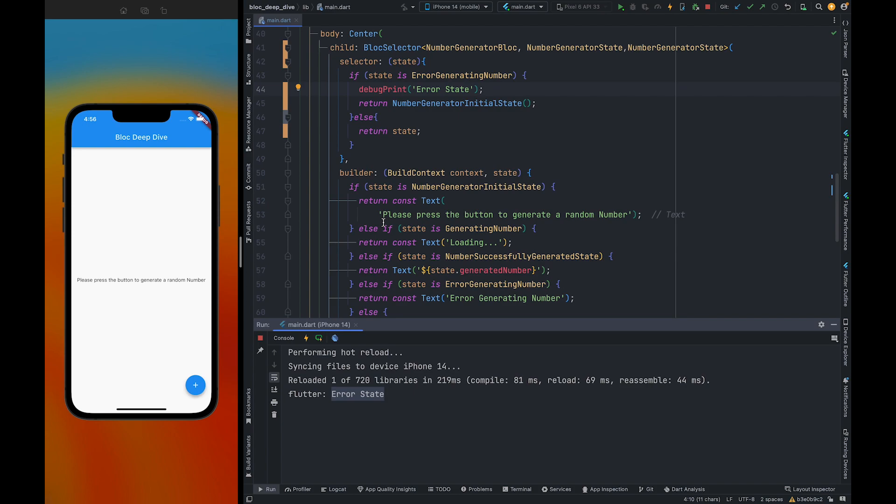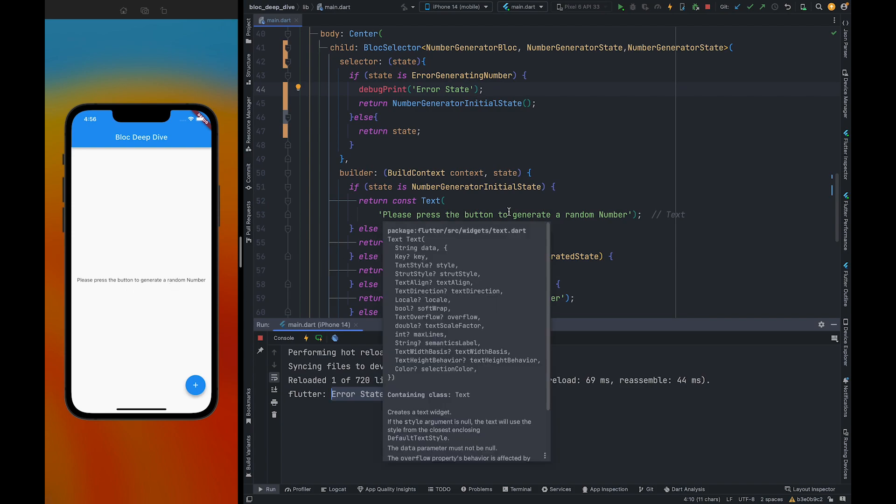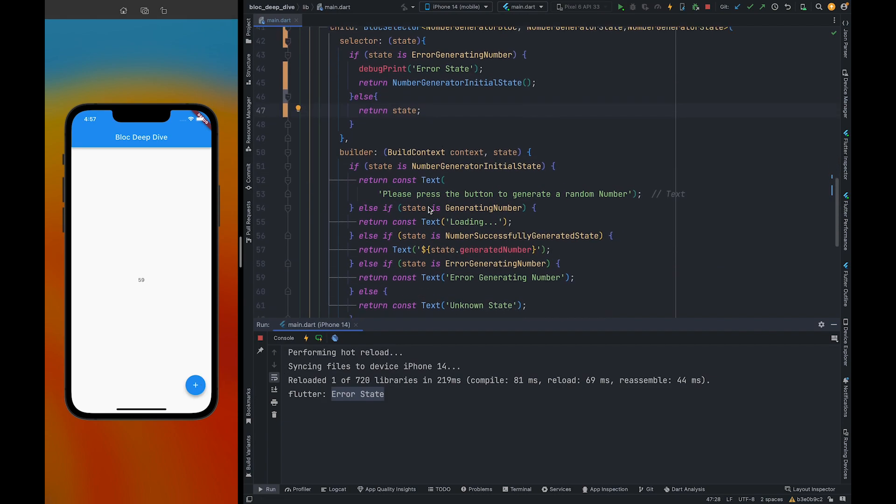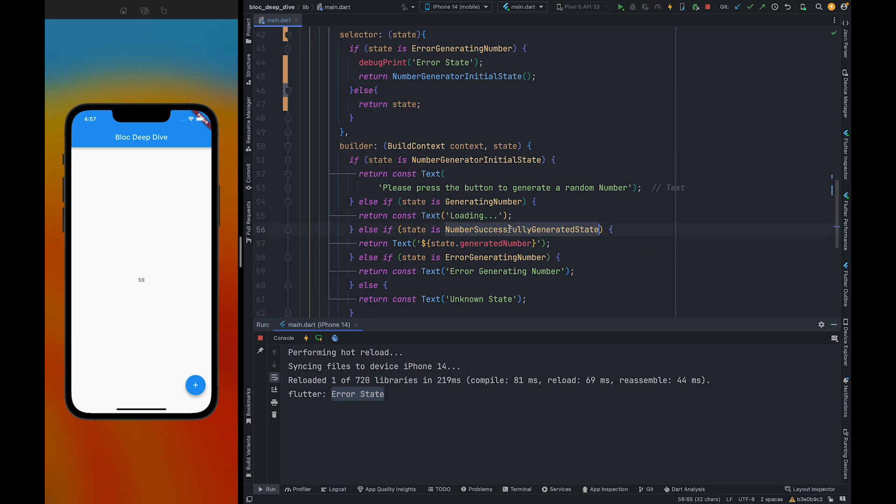So it's still showing the please press the button to generate a random number because we are transforming our error generating number state into the number generator initial state. Right. So let me press this button again. So now we got the number successfully generated state.